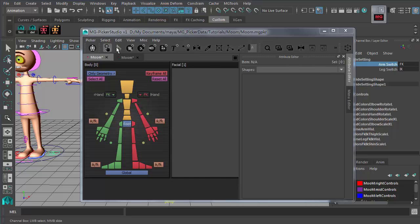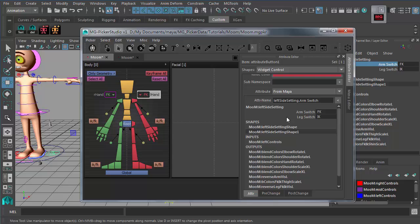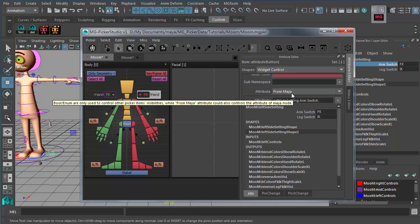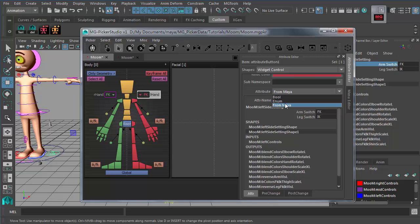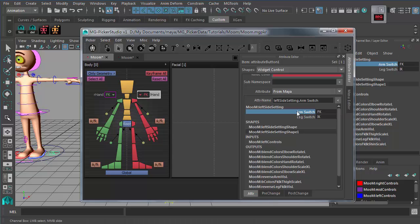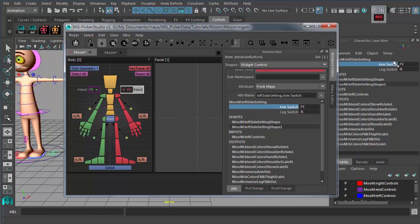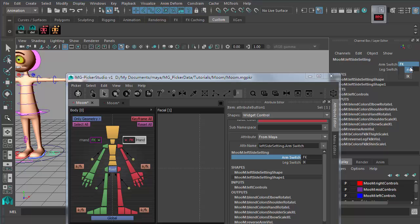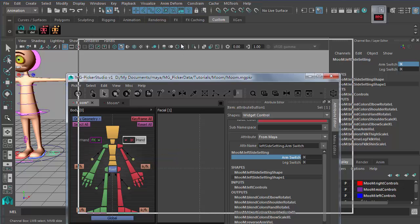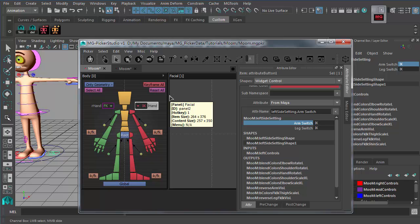Now it shows IK — switch to FK and see it change. We end up with an attribute control button that actually controls the IK/FK state for this hand. Repeat this process for every attribute button as needed: switch to 'For Maya', select the attribute in the Channel Box, and use the assign button. The attribute button will always stay in sync with Maya attributes.